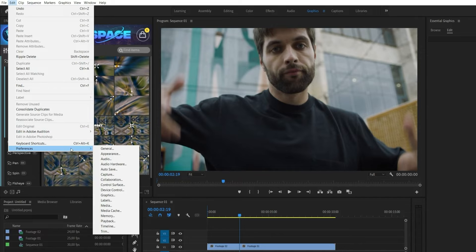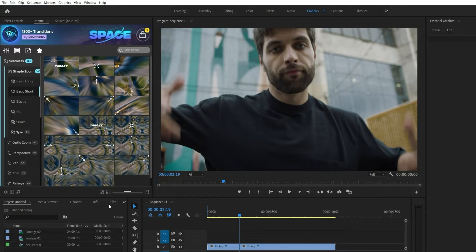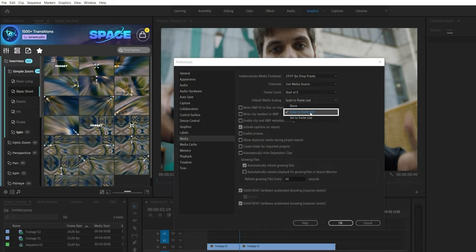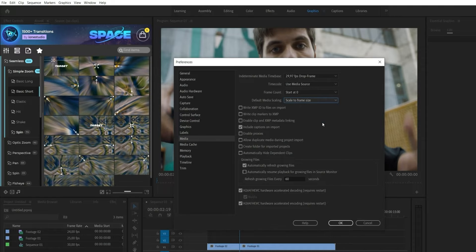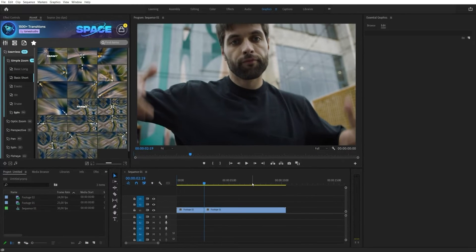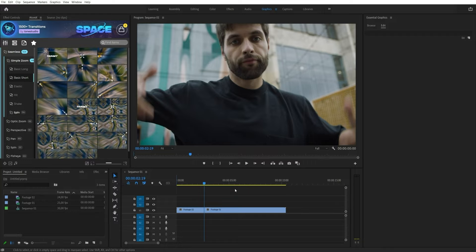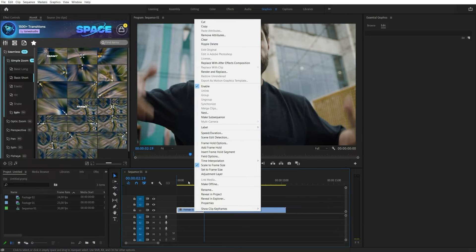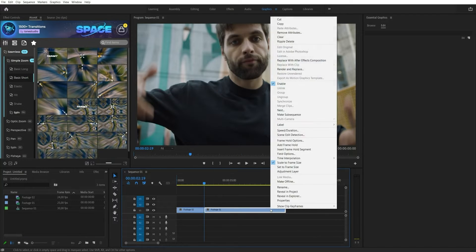Before applying the transition, you need to enable Scale to Frame Size in the Premiere Pro settings preferences. To apply a transition, place a playhead at the cut of your footages. You can also apply Scale to Frame Size directly on the footage.